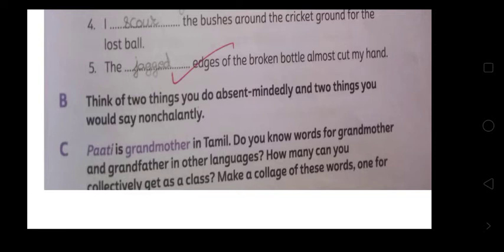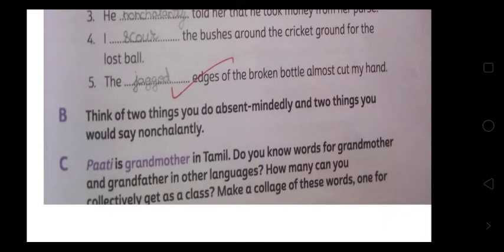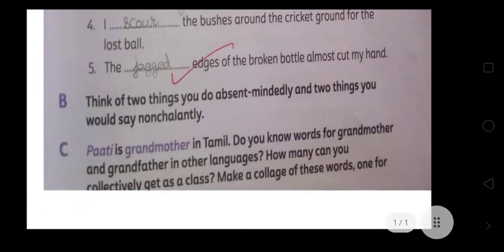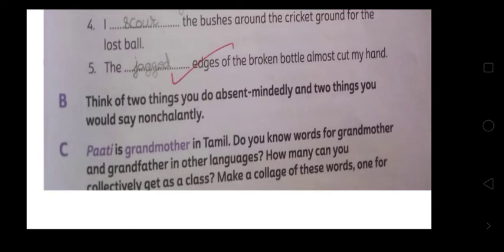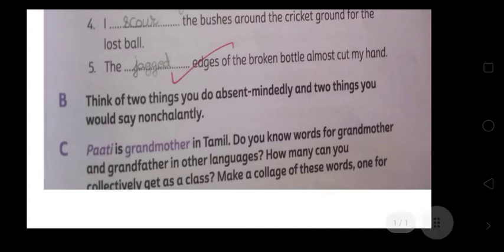B is something you have to do yourself: think of two things you do absentmindedly — absentmindedly मतलब जब आप ध्यान नहीं देते हैं उस time पर आप जो दो चीज़ें करते हैं — and two things you would say nonchalantly, दो ऐसी चीज़ें जो आप सामान्य तौर पर casually बोलते हैं। दोनों चीज़ें identify करेंगे।